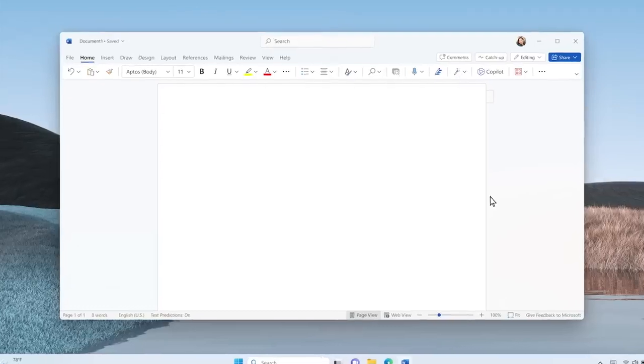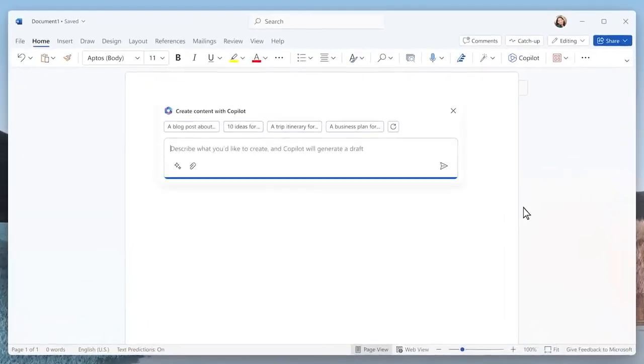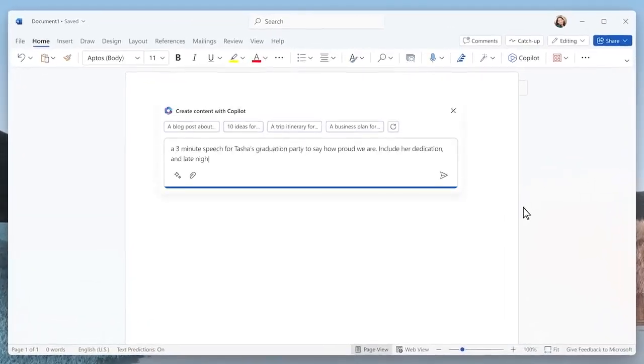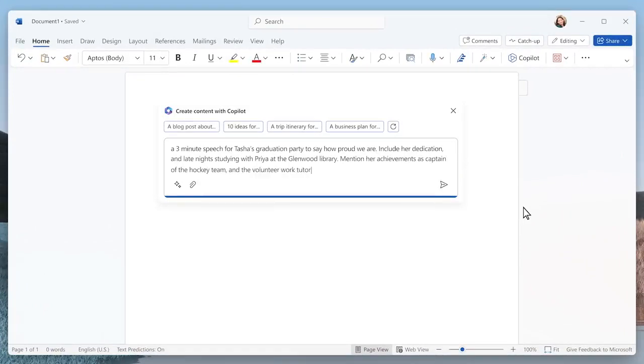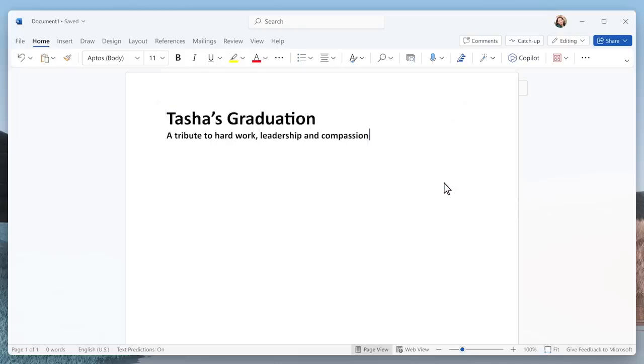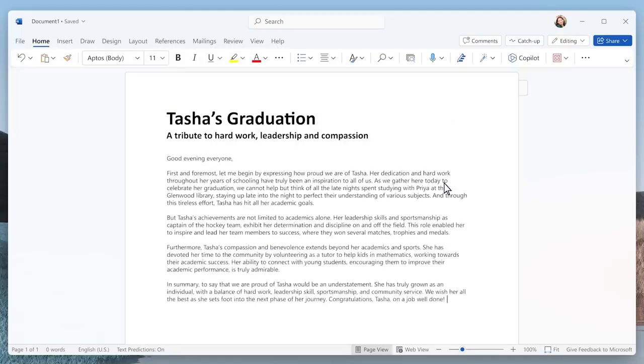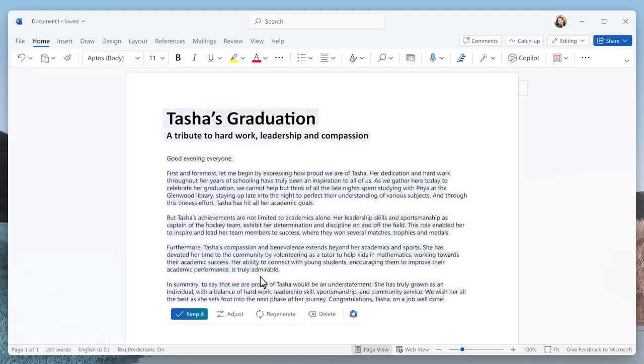I'm thinking about what I want to say to my daughter on her big day. Copilot can get me started on a speech. I'm not sure how long I want it to be, but let's start with three minutes. I know I want to tell her how proud I am, acknowledge how hard she's worked, how inspired I am by her volunteer efforts, and what a wonderful leader she is. Here's a great first draft.